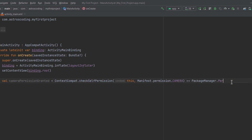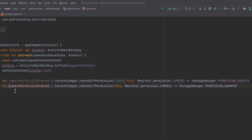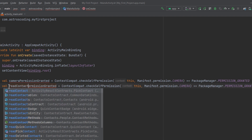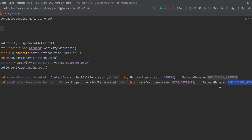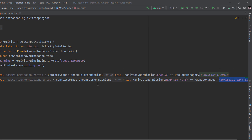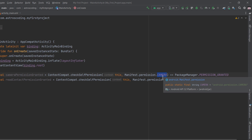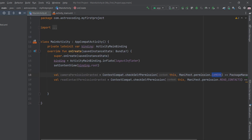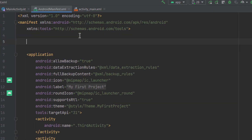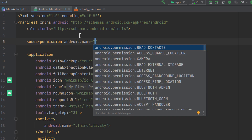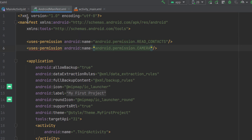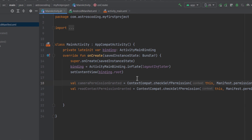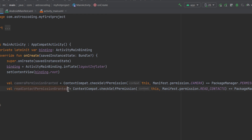Now let's create another one for contacts: `readContactsPermissionGranted`, which checks for `Manifest.permission.READ_CONTACTS`. Before continuing, make sure to include these permissions in your manifest file, because whether they are runtime or installation-time permissions, you must declare them. Go to the manifest and use the `uses-permission` tag to declare `READ_CONTACTS` and `CAMERA`. Make sure to place them inside the manifest tag, just above the application tag.